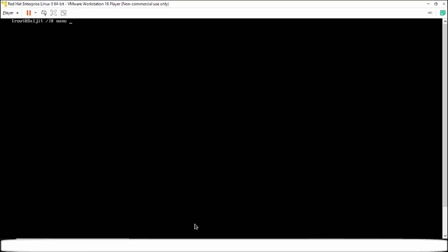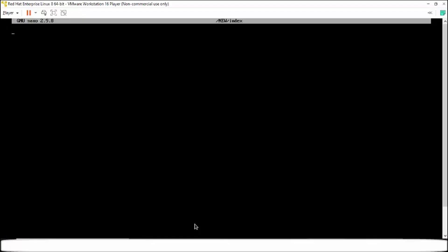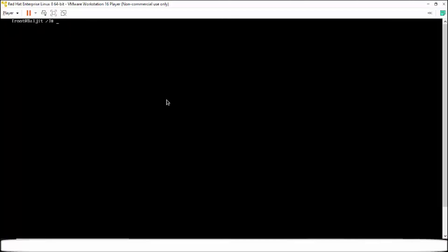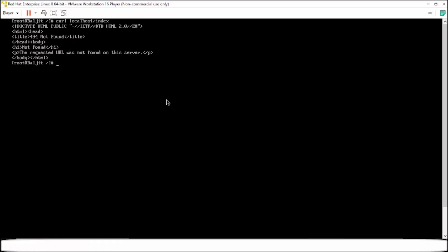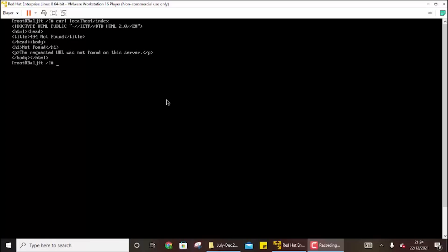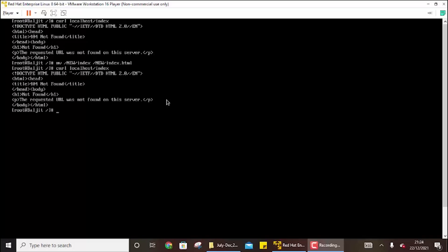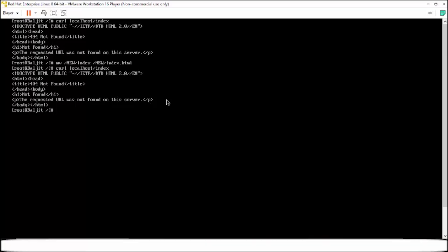Now one thing that I forgot initially was, let me write some content in this. So this is the index file in new directory. So now if I curl localhost and the page name was index, you can see that the page is not hosted. Now even if the file name was index.html, even then the web server is not able to host it. So whether the file name is index or index.html, it's still getting the error. Why?